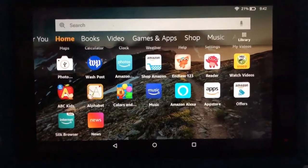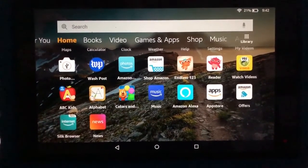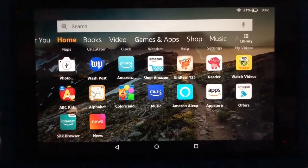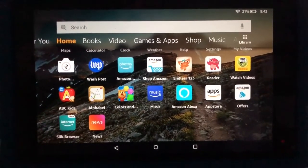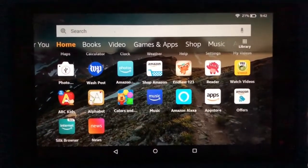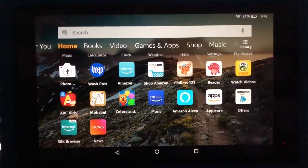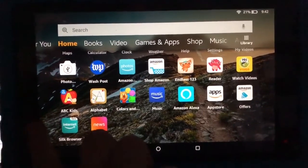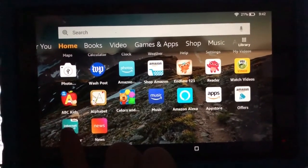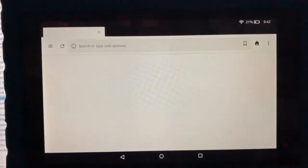On your Amazon Fire you're going to want to locate your internet browser. Your internet browser will most likely be called Silk, and you want to go ahead and tap and open up Silk.